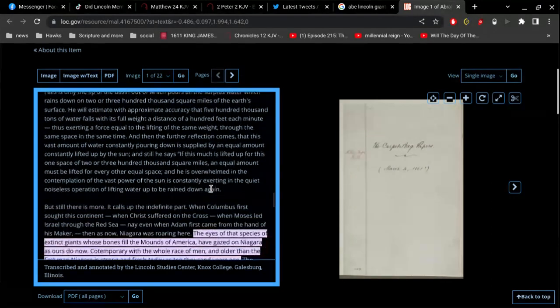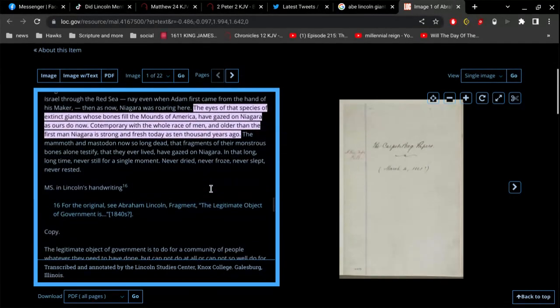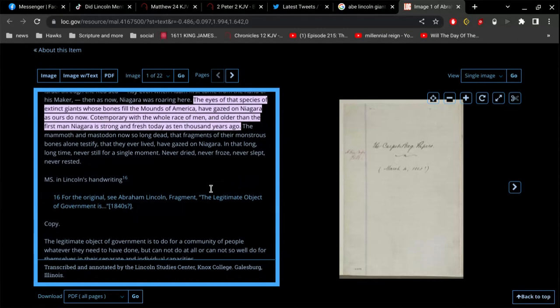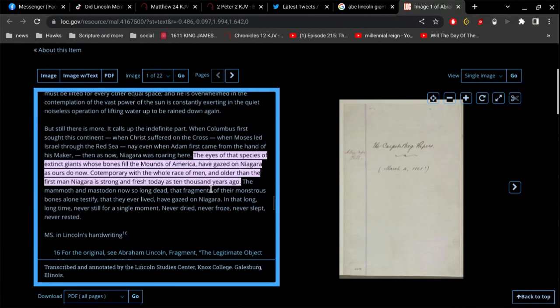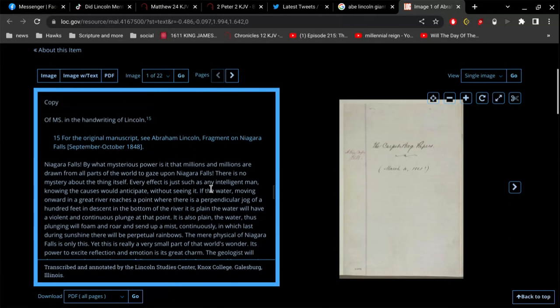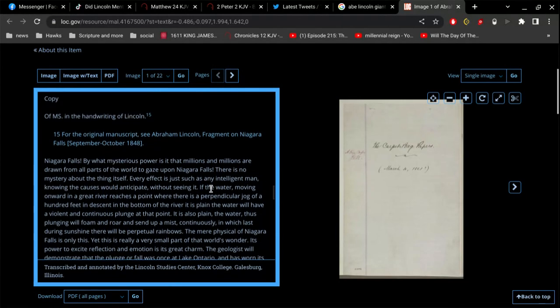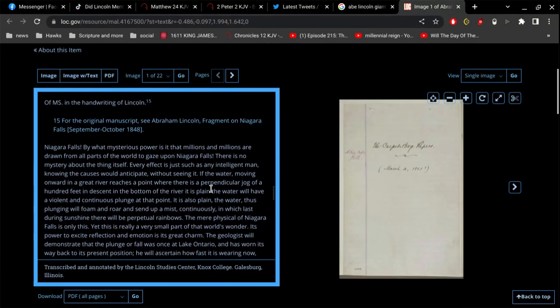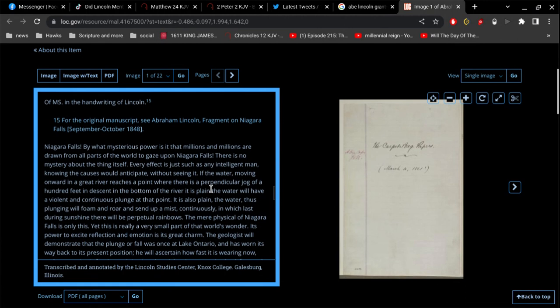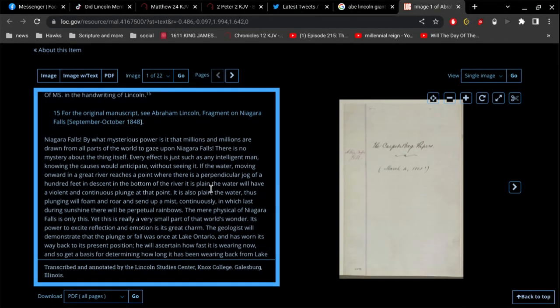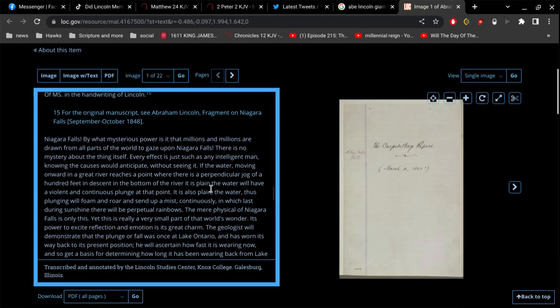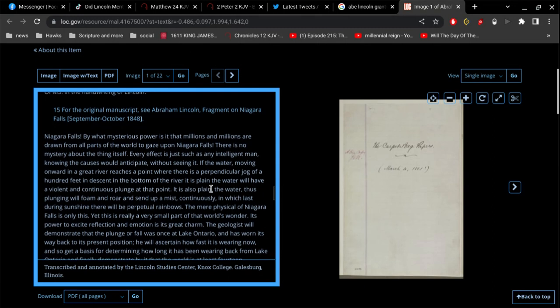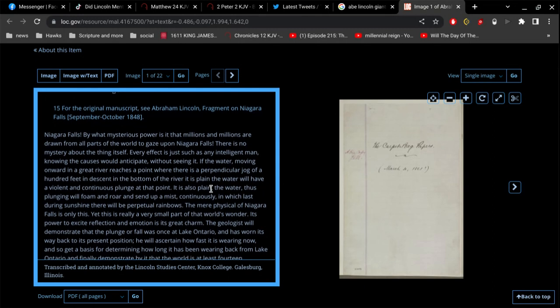This is going to be maybe five minutes. This is about Niagara Falls. Okay, so let's read this. Niagara Falls: By what mysterious power is it that millions and millions are drawn from all parts of the world to gaze upon Niagara Falls? There is no mystery about the thing itself. Every effect is just as any intelligent man knowing the causes would anticipate without seeing it.